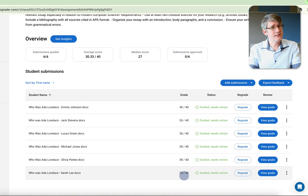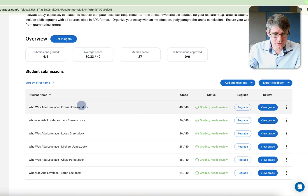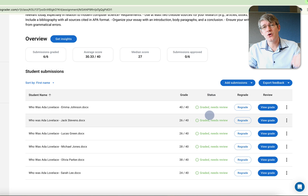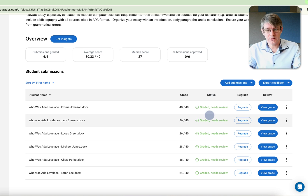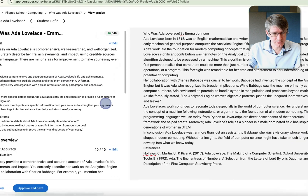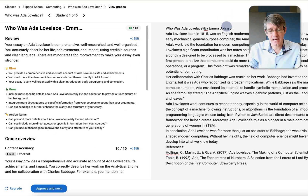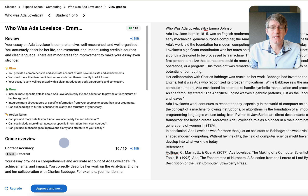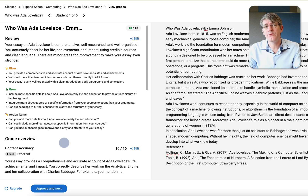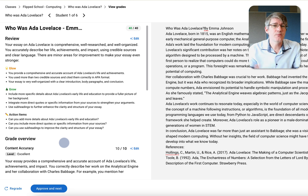We did use a rubric for this. At the top we immediately see how many have been graded, the average score, and the median score. Now we can go in and manually review these. Let's open Emma Johnson's submission. On the right-hand side is her submission, and on the left we can see the feedback — this is where we can tweak it and then push it out.